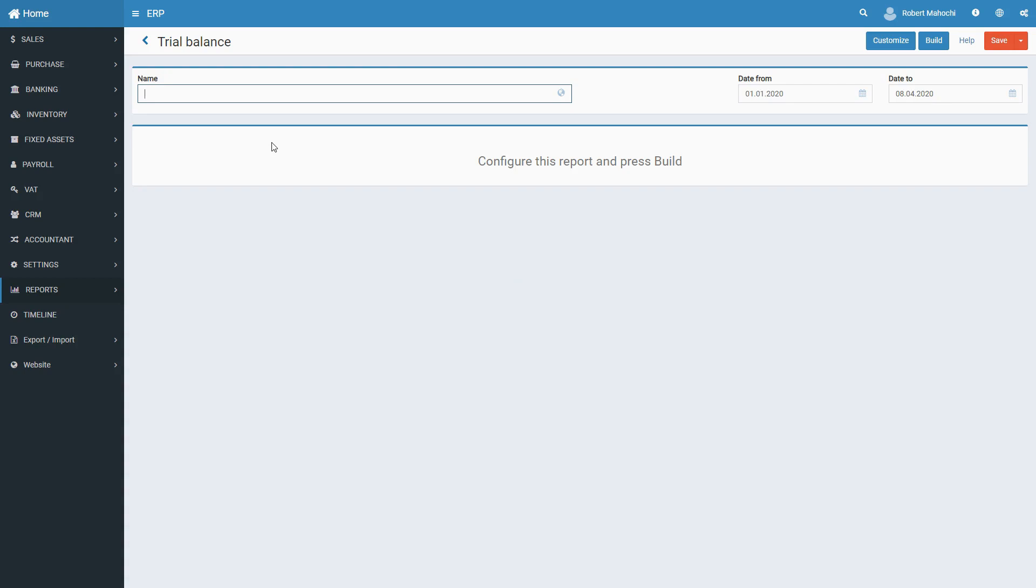In particular, the report presents the following data for each account: opening debit and credit balances, debit and credit turnover, and closing or ending debit and credit balances.